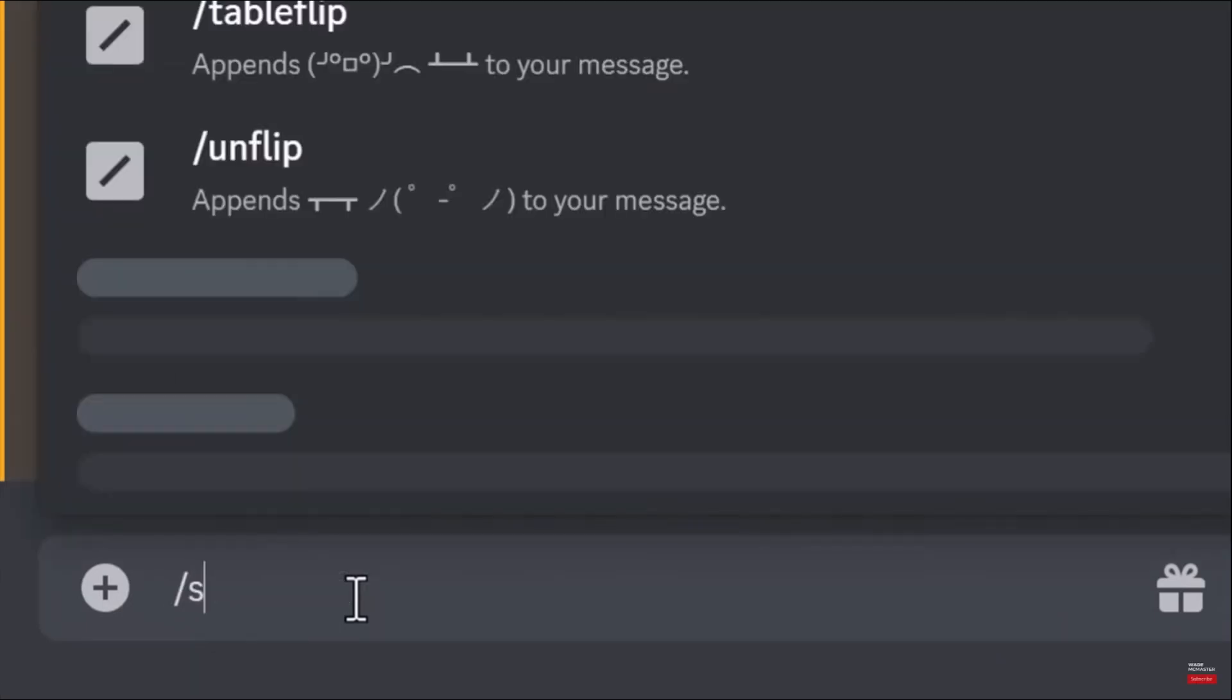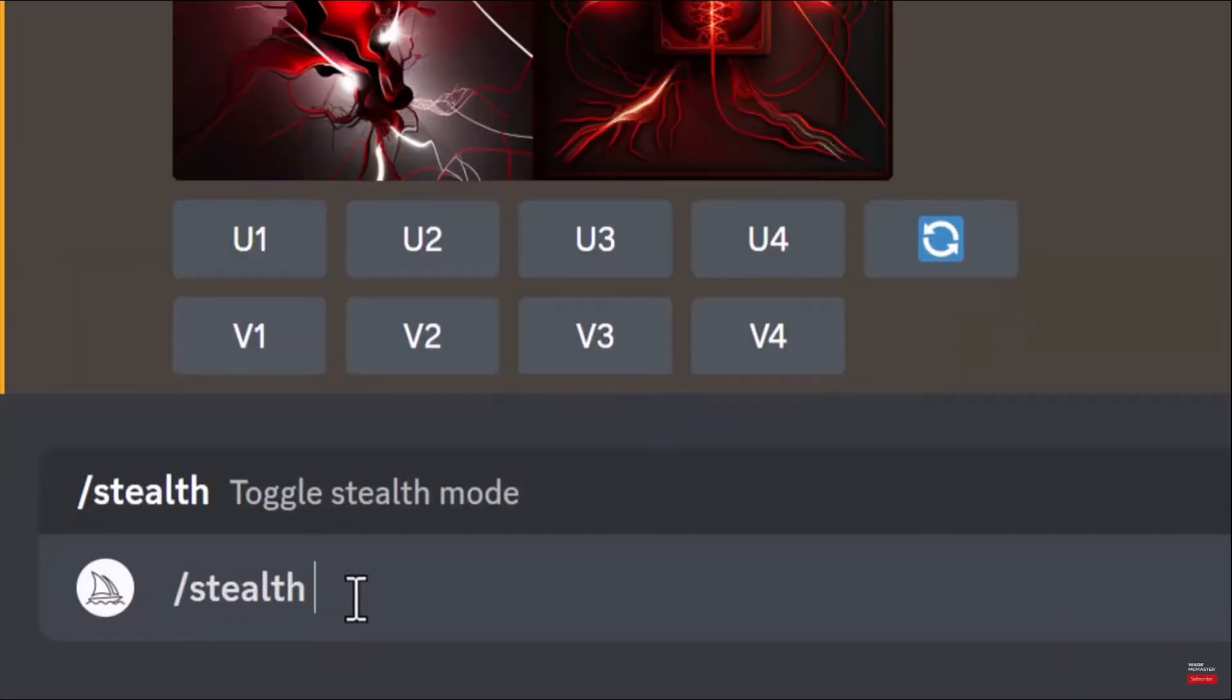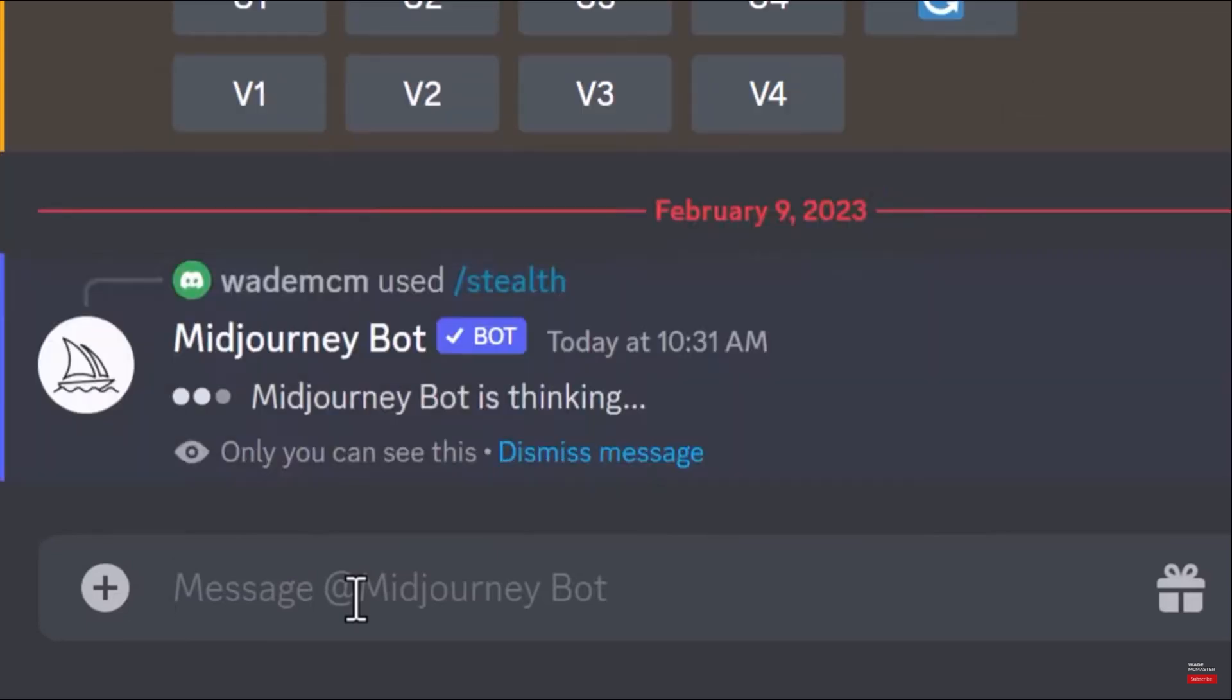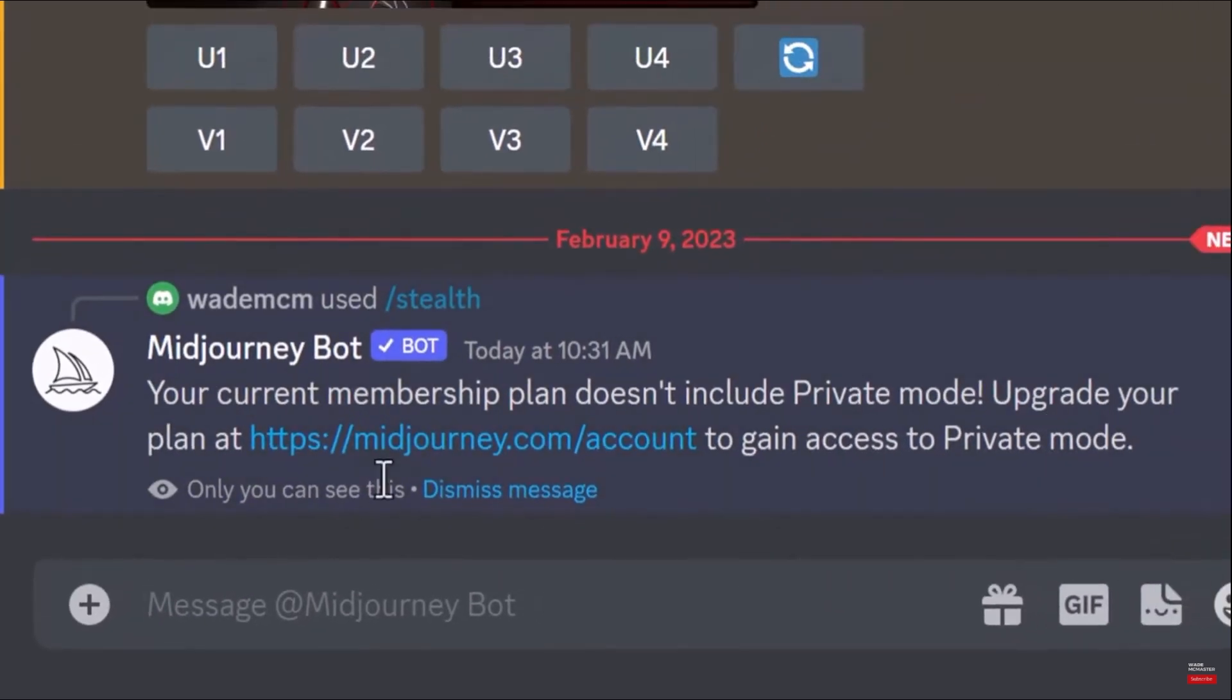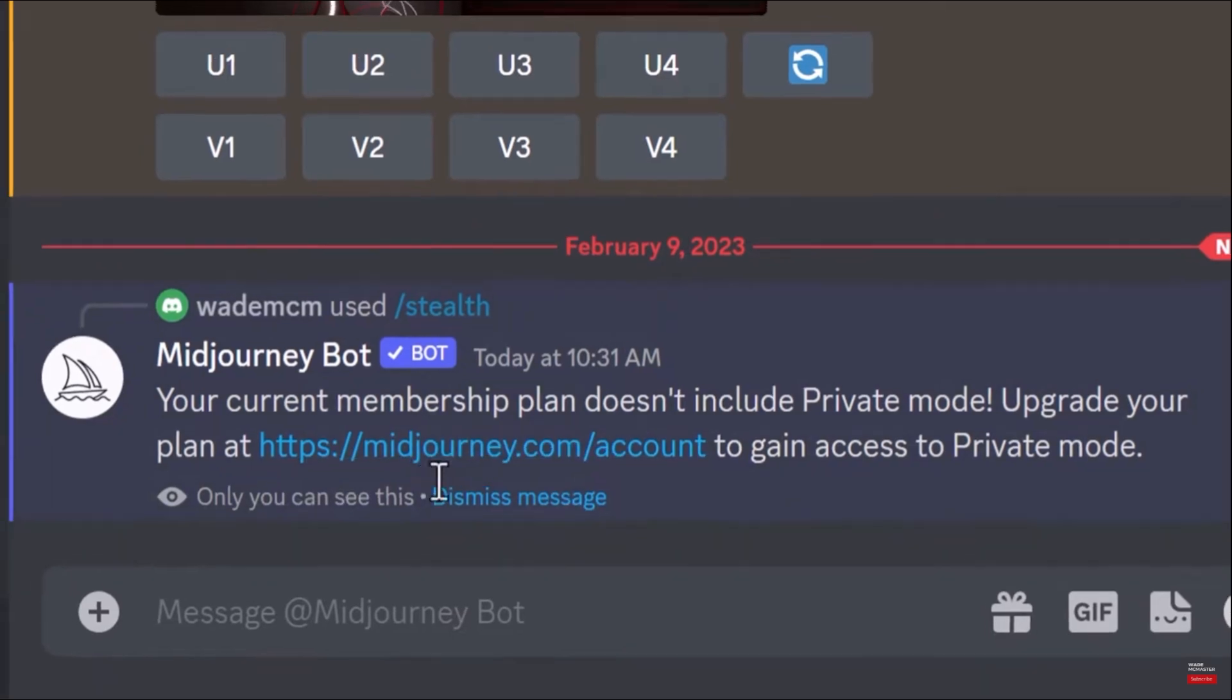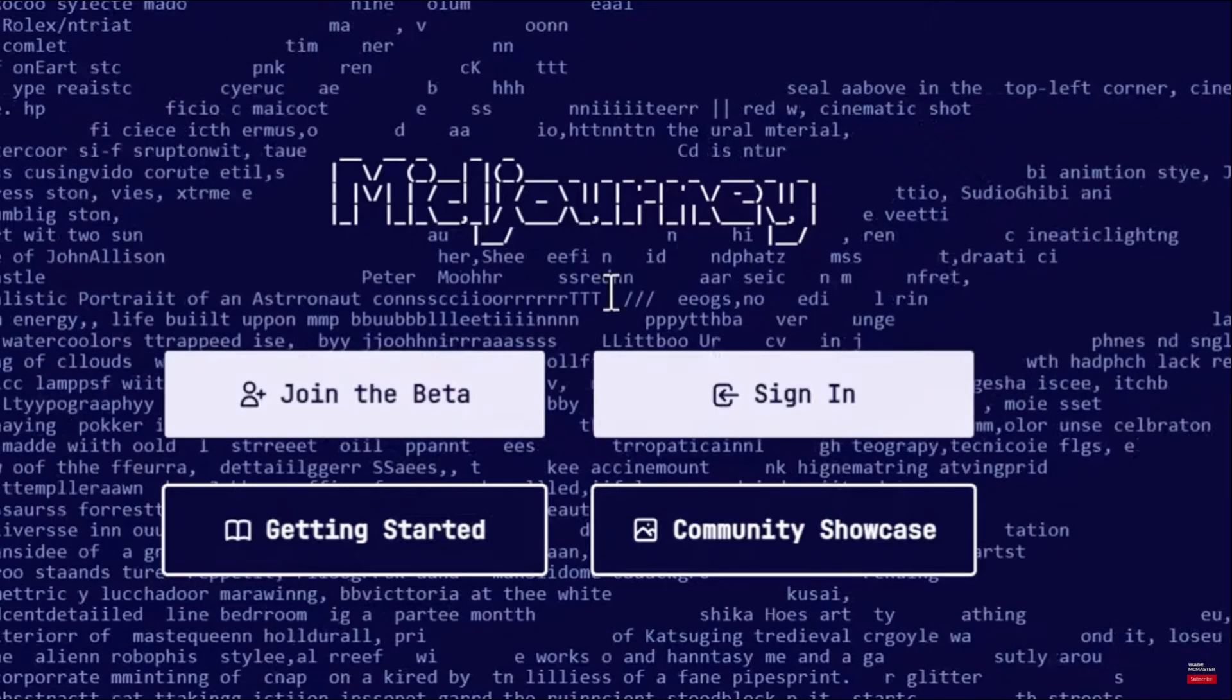Hey, what's going on guys? In today's video, I'm going to show you how to make AI art private on Midjourney with stealth mode. Let's start. The thing is, you can generate